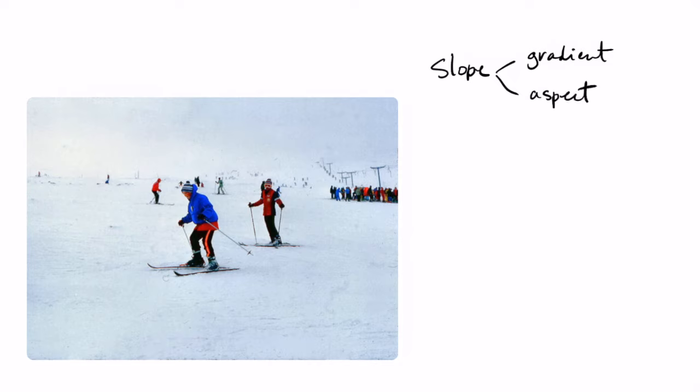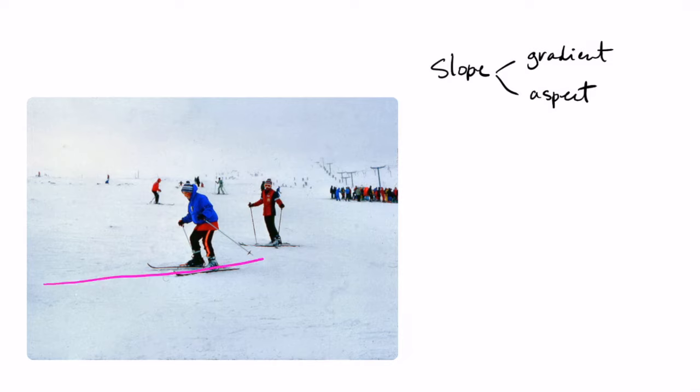To explain it we can look at the teenager here who's trying to learn to ski. Since he's not very good at skiing, usually he will not use the steepest slope but he will follow the contour line. If you learn to ski you will just go in this direction because you try to follow the same elevation all the time so that you don't go too fast. You're just basically following the contour line.